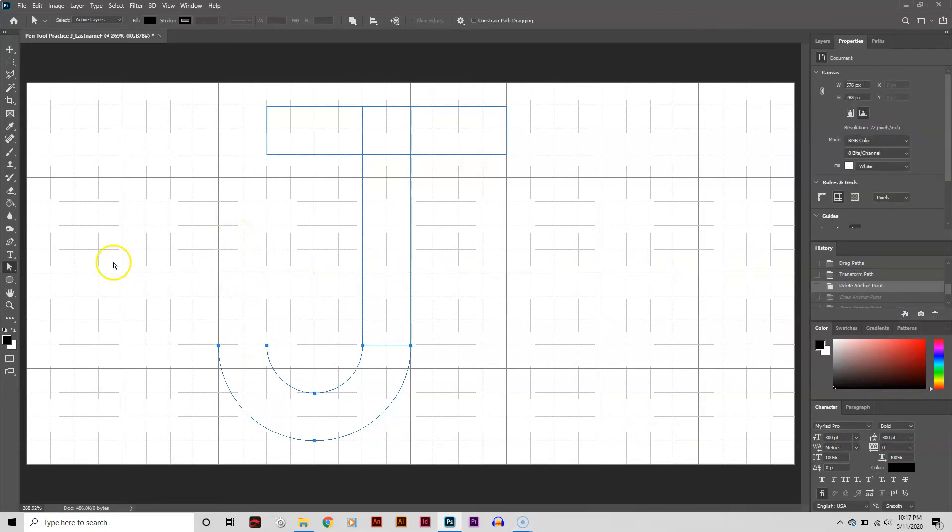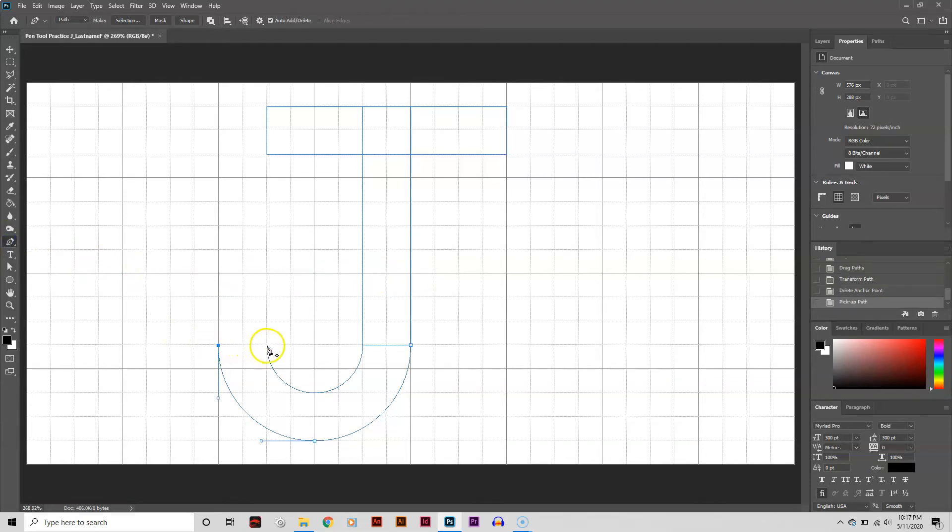I need to close off the end of the loop with the Pen tool. I click on one end to activate the path, then click on the other to close it off.